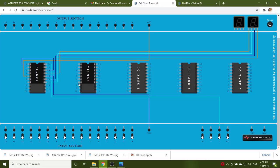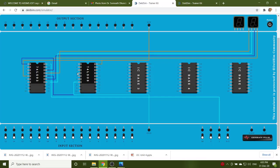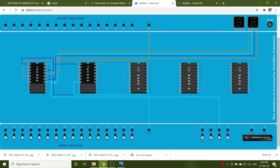So for the AND gate, we know that pin number 7 is ground and pin number 14 is connected to the VCC. Pin number 1 and 2 are the input, and 3 is the output. So for pin 1, you have to connect QB, which is pin number 9, and QC, which is pin number 8.